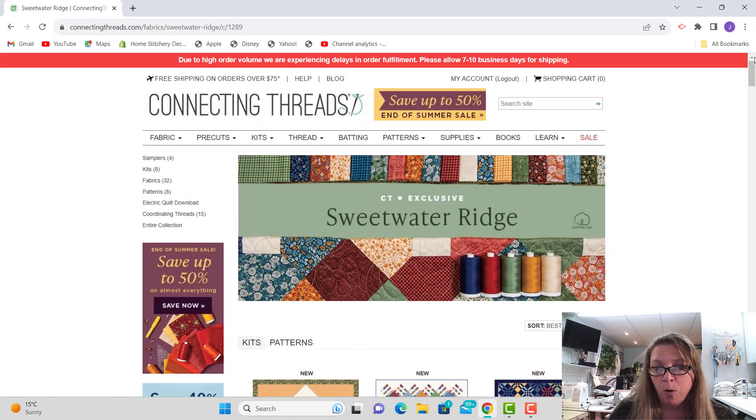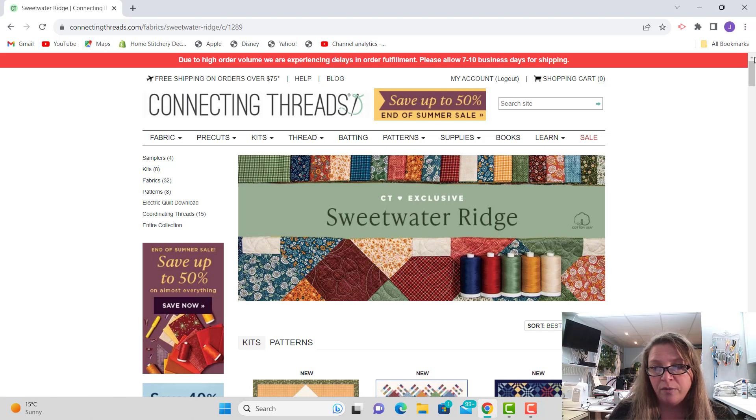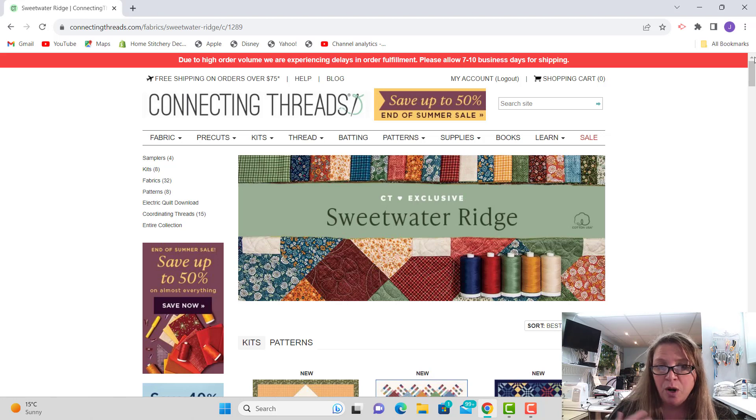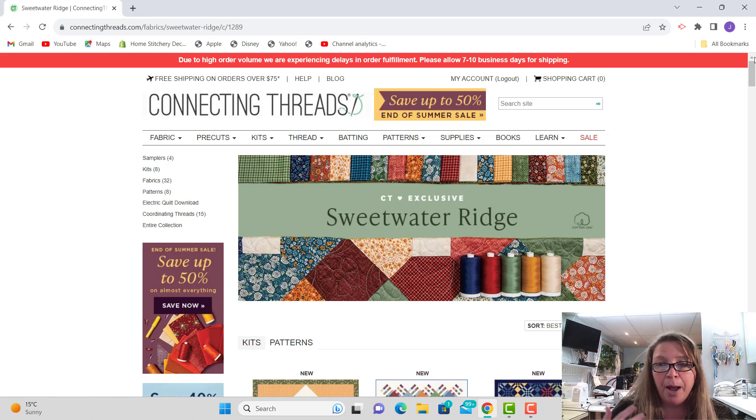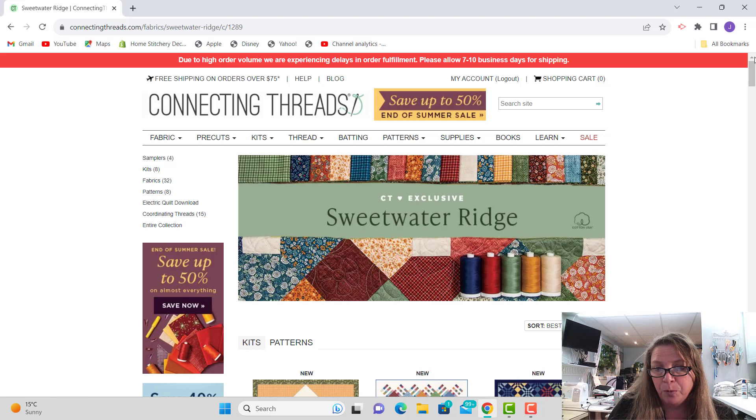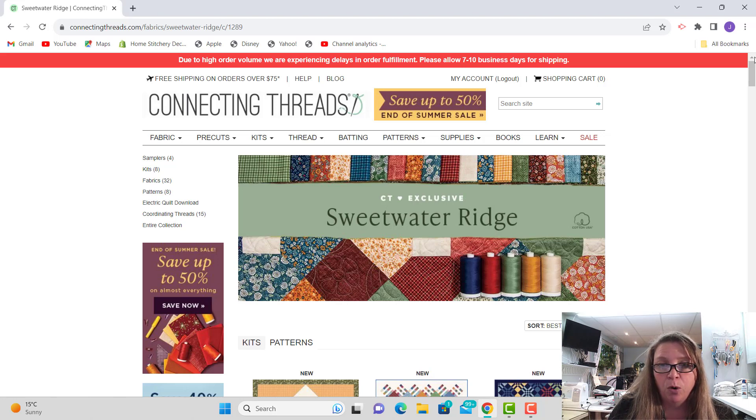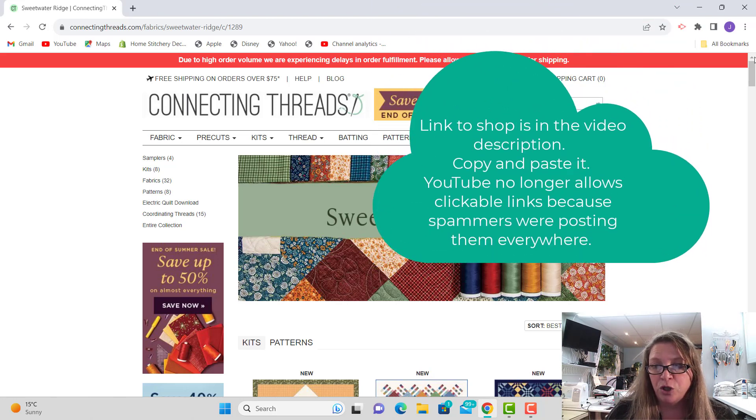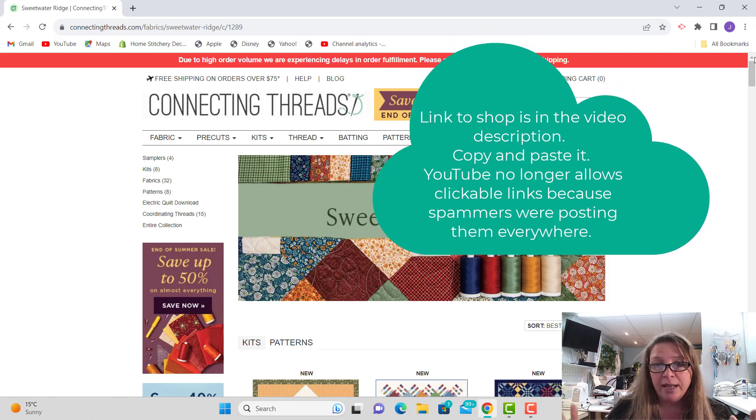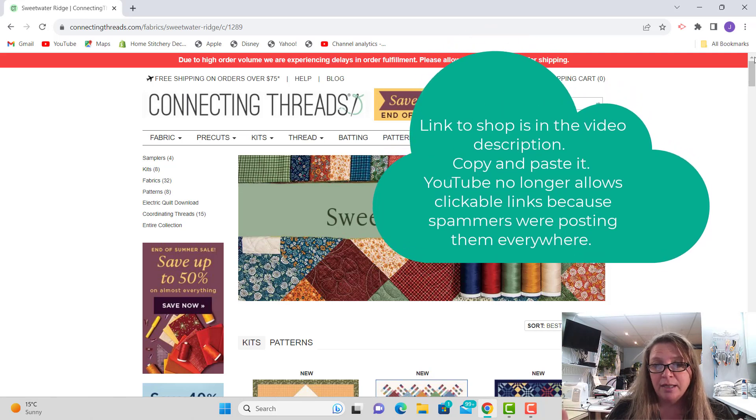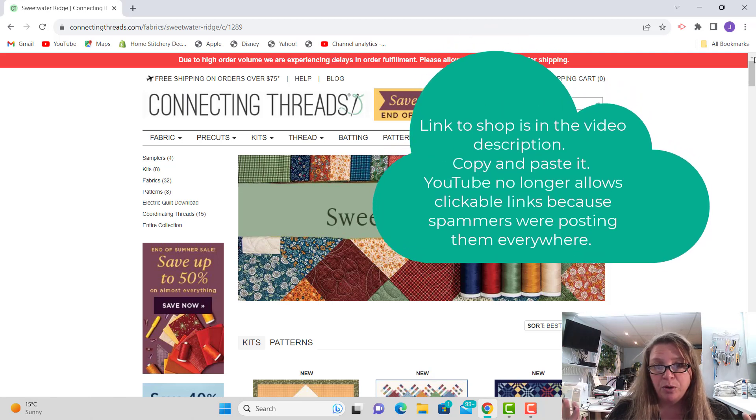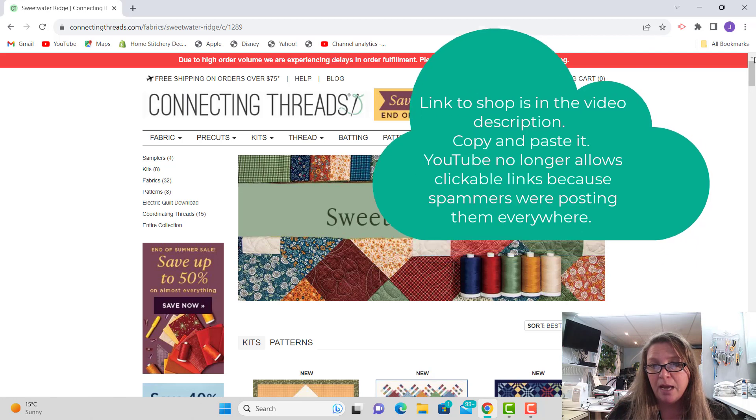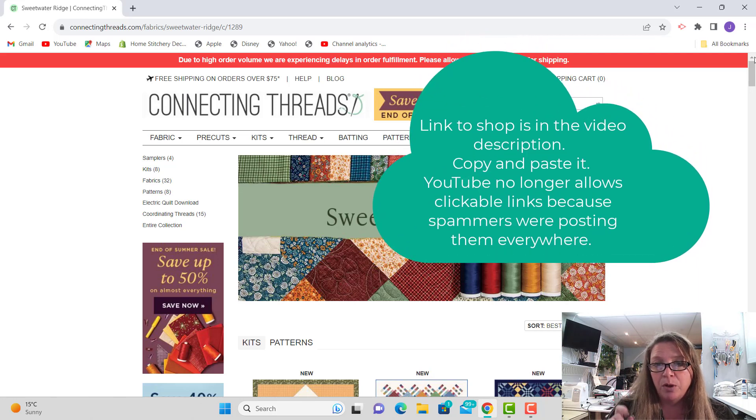So I get asked all the time, 'where should I get fabric for my jelly roll rugs?' Connecting Threads is one of the sources that I use to get some fabric from. I also have commercial accounts which you guys don't have access to, but this is pretty affordable, reasonable pricing. And then if you're ordering, like I said, you can get the free shipping. So there you go, that's Connecting Threads. Fill your boots with jelly rolls and use my link.